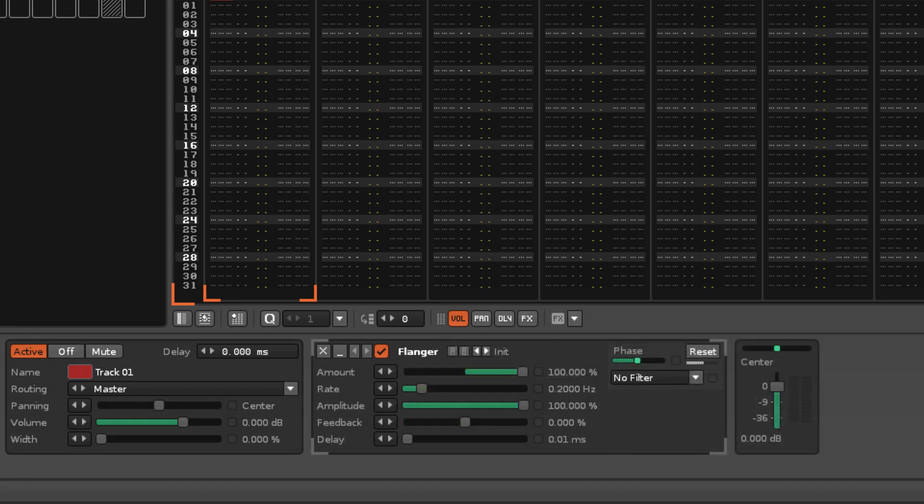The arrow buttons will change the device's parameters by moving through the list of available presets.